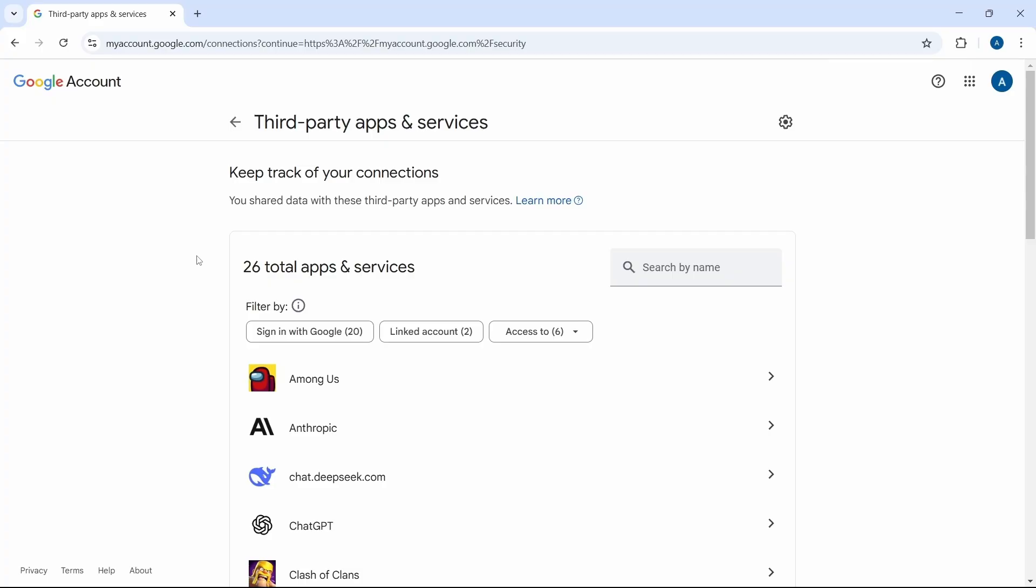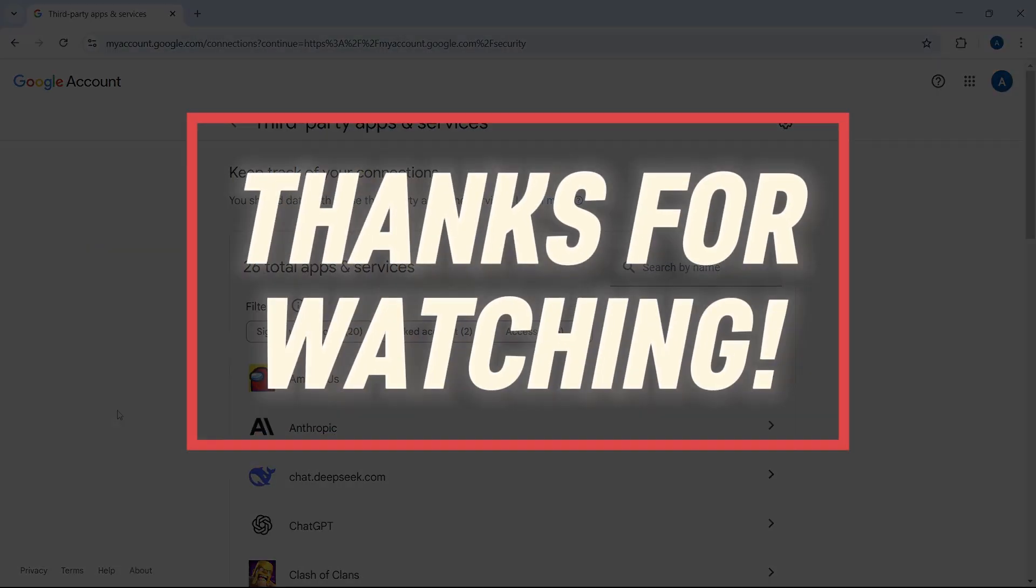This is how it works. And if you want to know how to delete cache data in Chrome, check out this video over here. That's it for today. Goodbye.